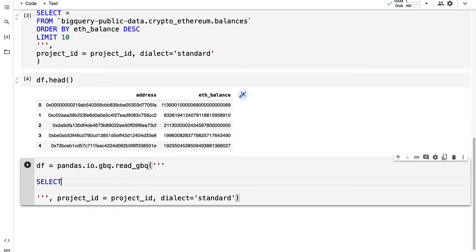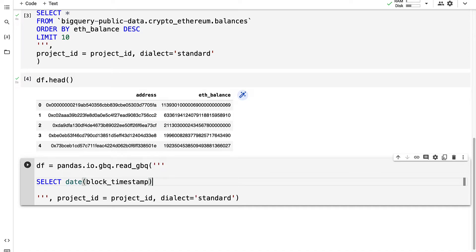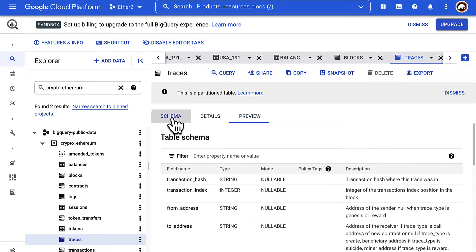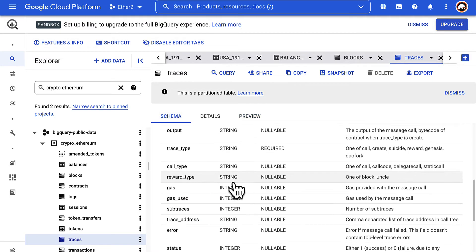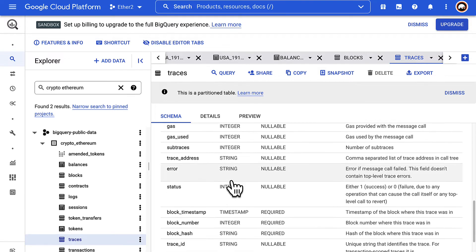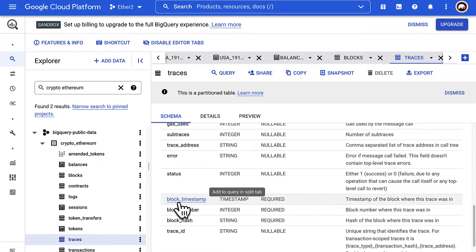Then let's create our query. I'm going to select a date of the block_timestamp which is taking the column of the block timestamp from this traces table.